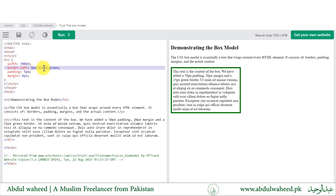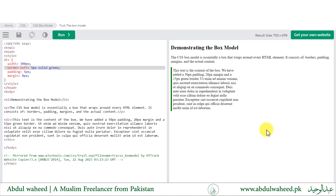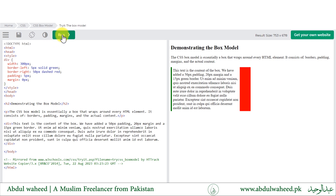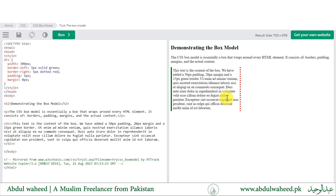This will only apply the border to the left side of the div. Similarly, if I want to apply a different border to the right side, I will change the values and change the border style and color as well. That is the style of border being applied to the right side of that div container.